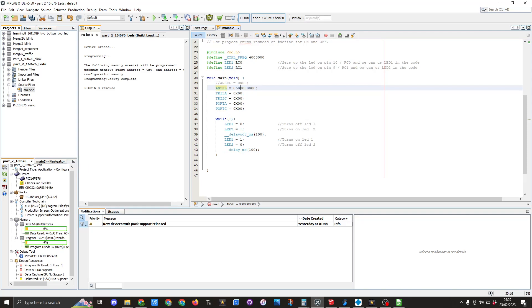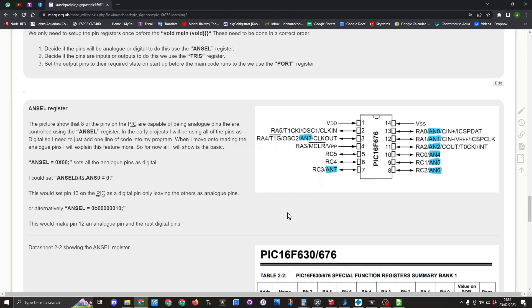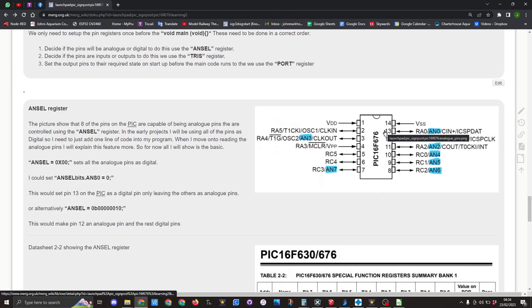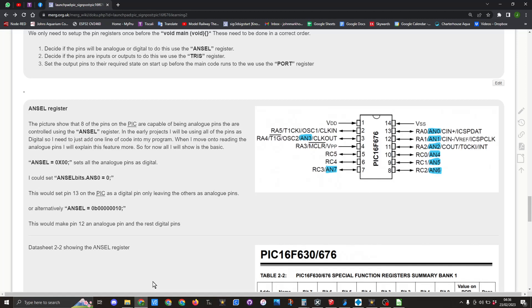And that would then still work. So here I have set bit zero as a one and bit six as a one, so those two pins would then be allocated as analog pins. So in this case it would be pin 13 and pin 8 that we have set as analog pins.